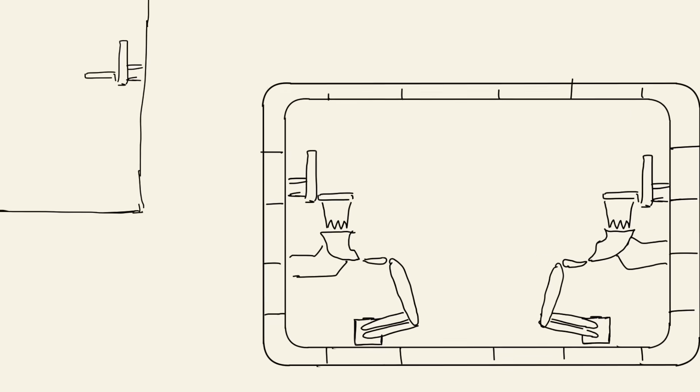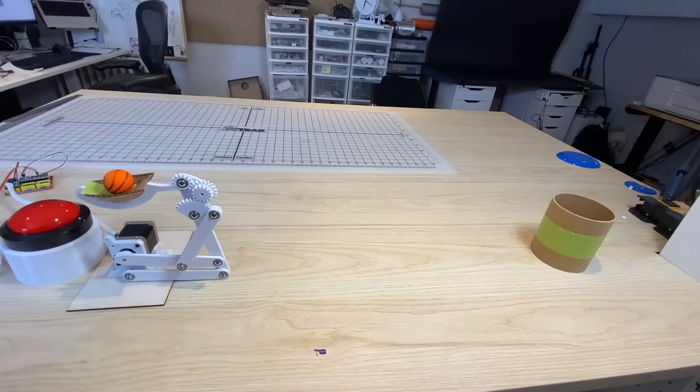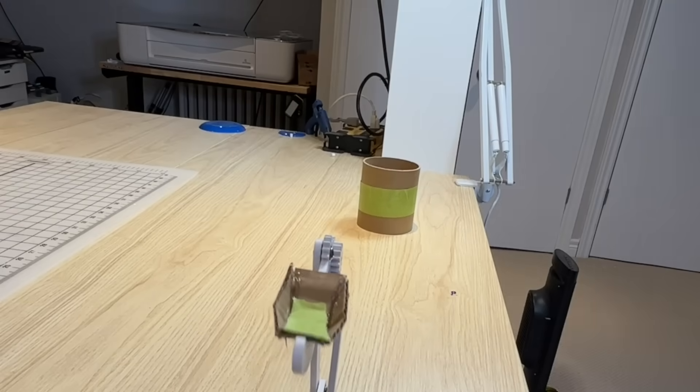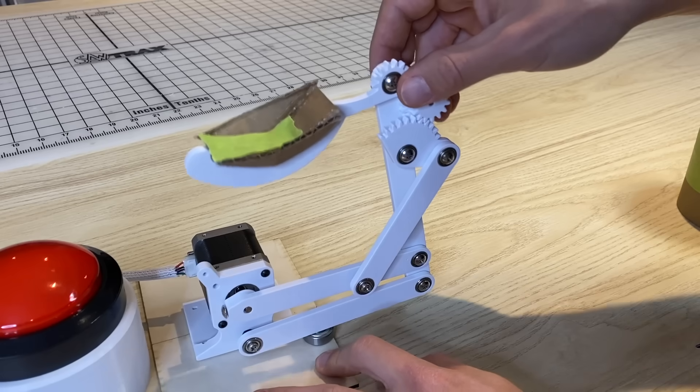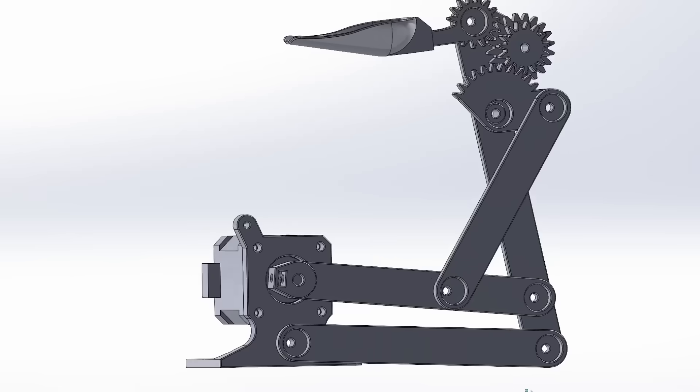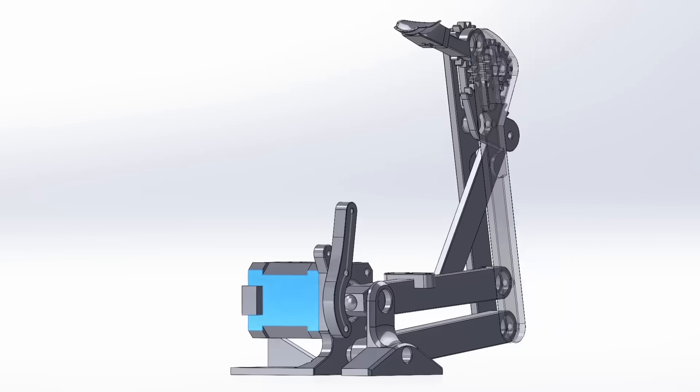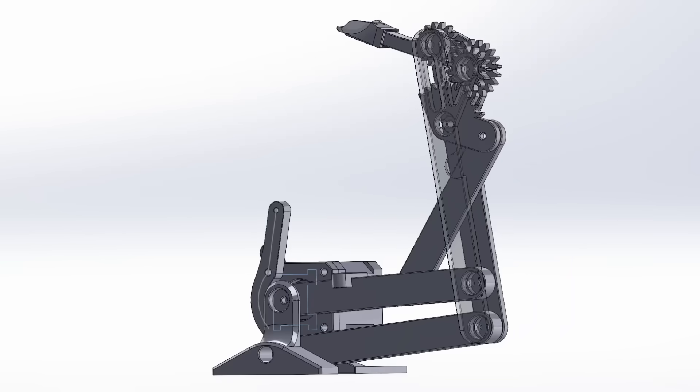So I had this proof of concept, and it was actually working surprisingly well, but it was a little bit janky. So the first step was to try to beef up the design to make it a little bit more accurate.